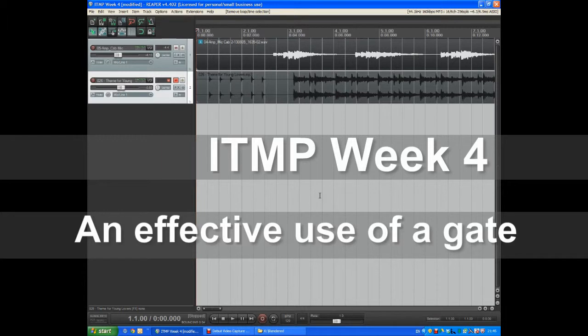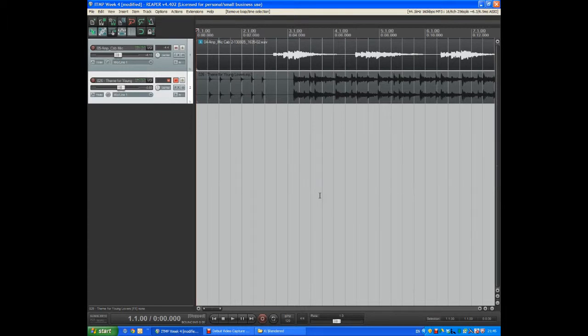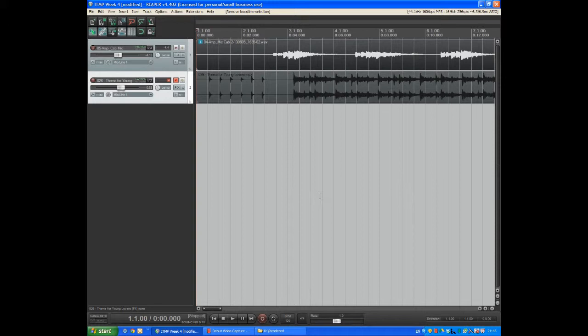Hi again, this is Philip and this is my week four assignment for the Introduction to Music Production course. I'm going to demonstrate an effective use of a gate in the musical context.